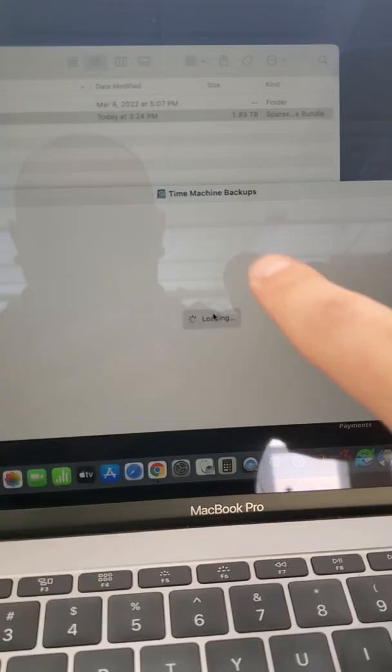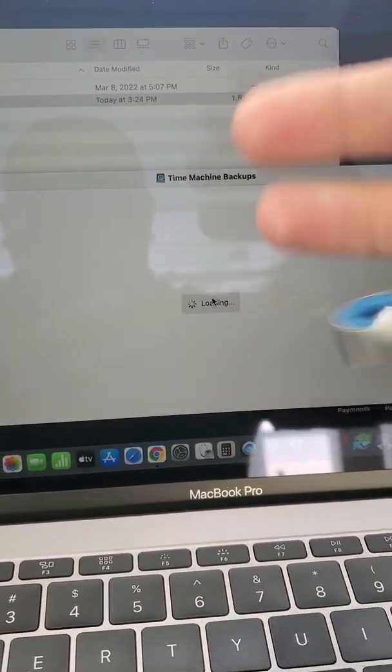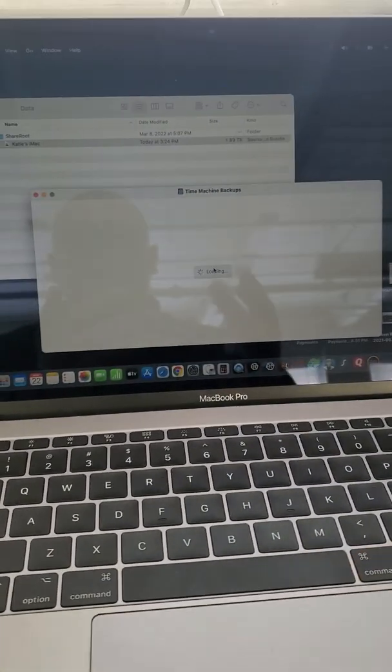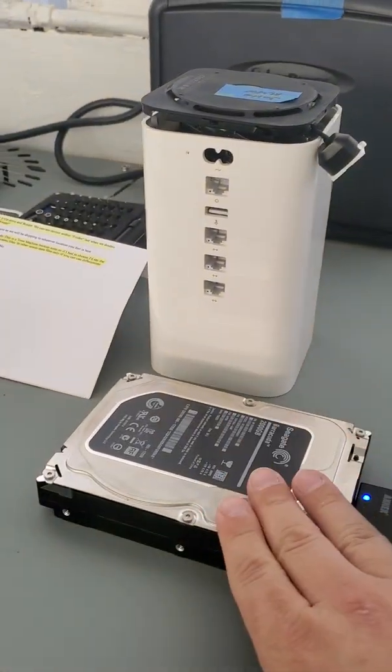As you can see, time machine backup doesn't load. It's loading forever and it's just not responsive.